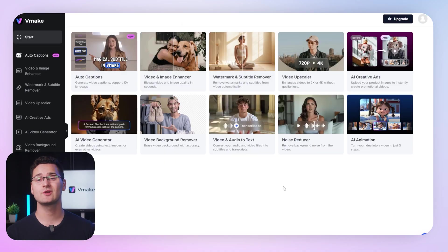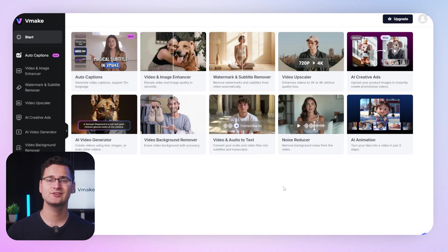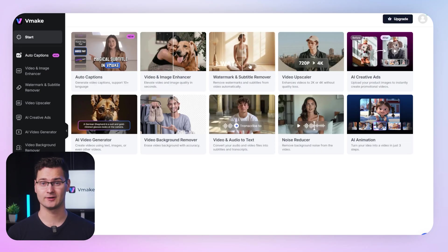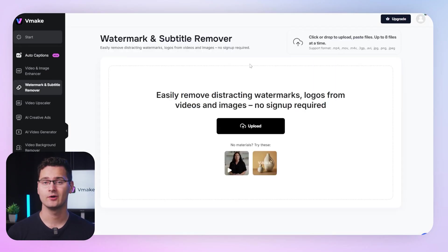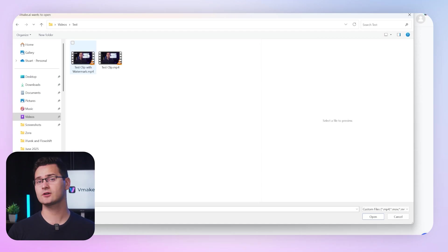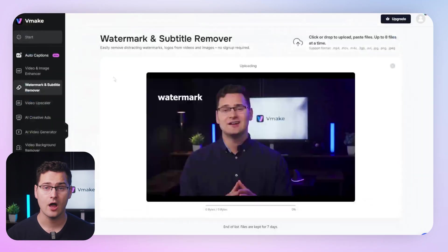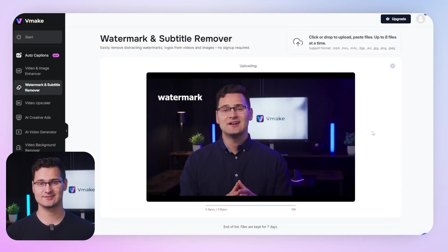Here's how to do it on the web. Step one: go to vmake.ai. Right on the homepage, you'll find the watermark remover tool. Step two: upload your video. Doesn't matter if it's horizontal, vertical, short form, long form, even 4K — we support all sizes.